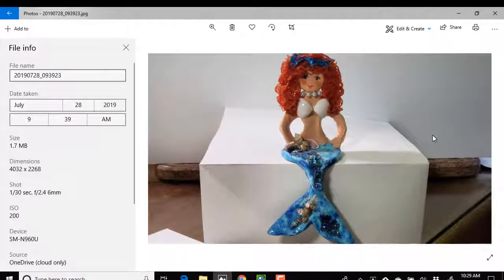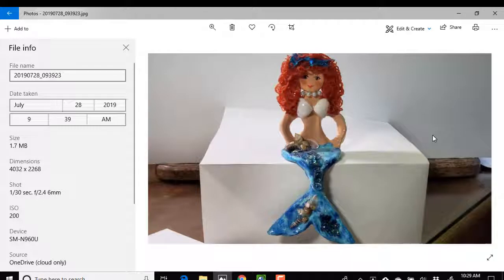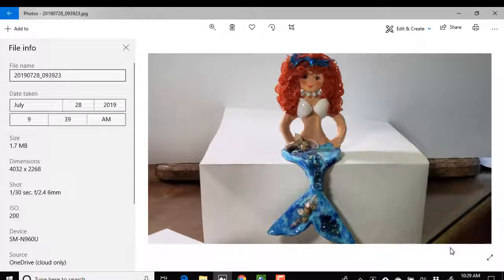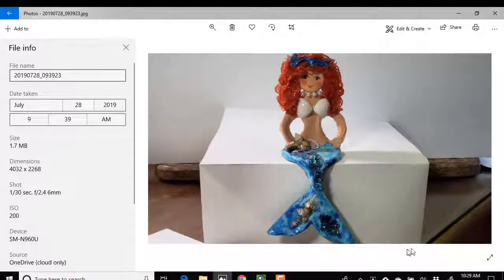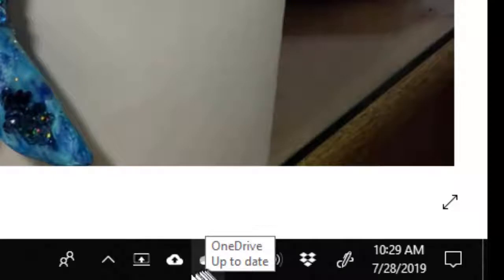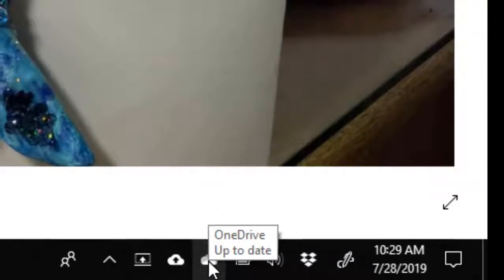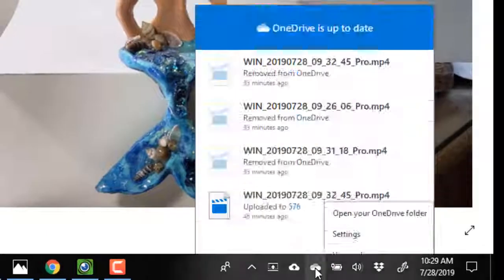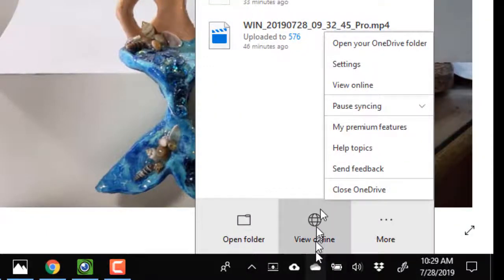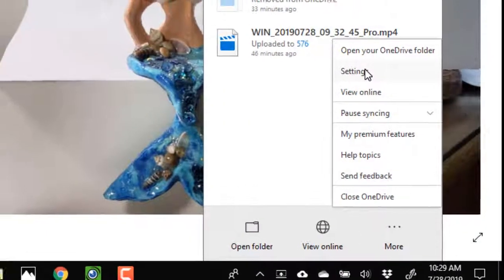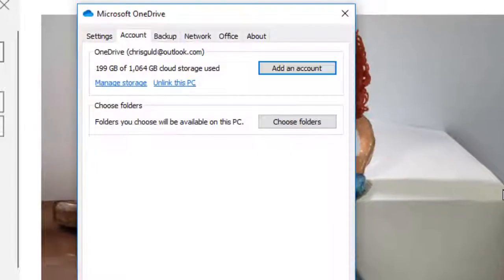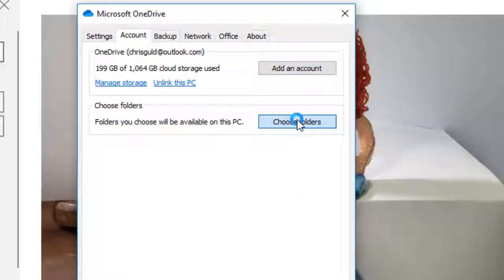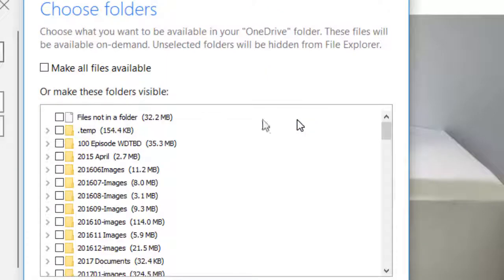However, if you are someone who does want a copy of the photo physically on your device, on your computer's hard drive, then there's another setting for that. This little icon right here, the two-tone cloud, is the OneDrive program. I click on that and go to settings, and folders you choose will be available on this PC. Choose folders.